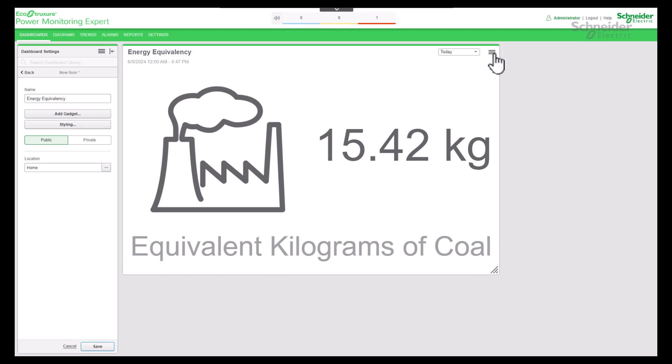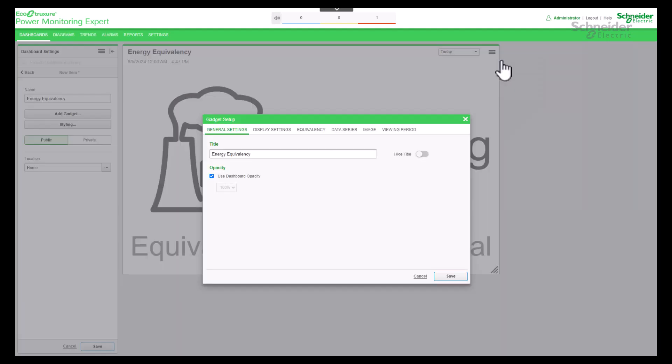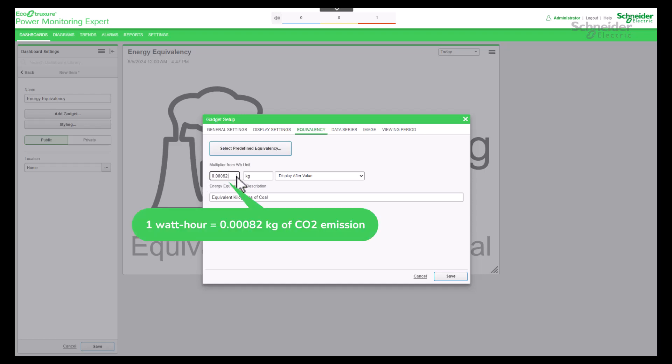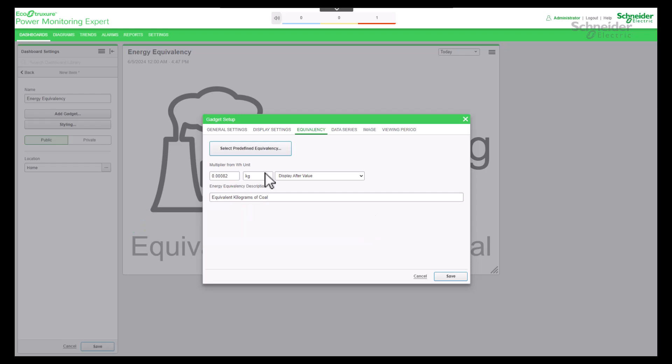Go to Edit Settings. Select Equivalency tab. Now we're going to add a custom conversion such as carbon dioxide emission coefficient. One watt hour consumption is equal to 0.00082 kilogram of carbon dioxide emission. Add unit as kilogram. Enter description. Save the settings.